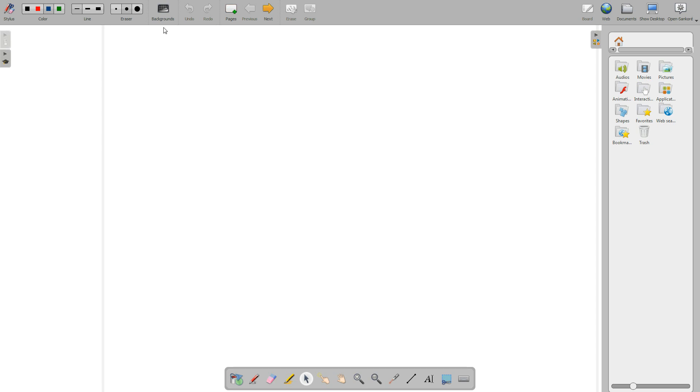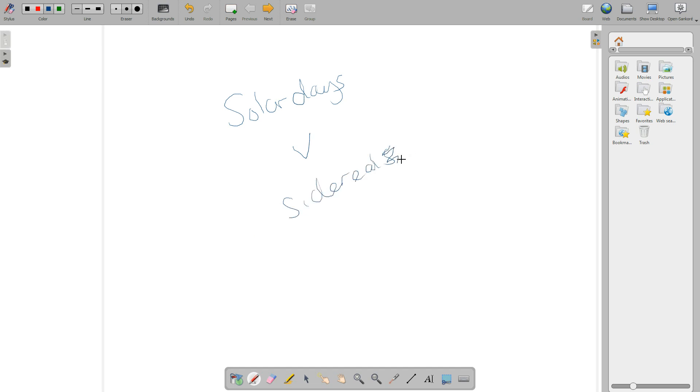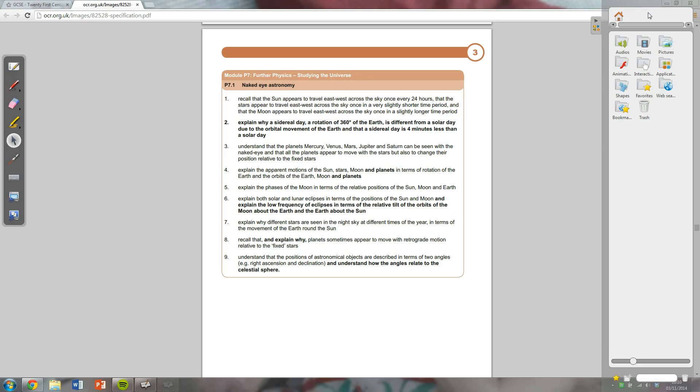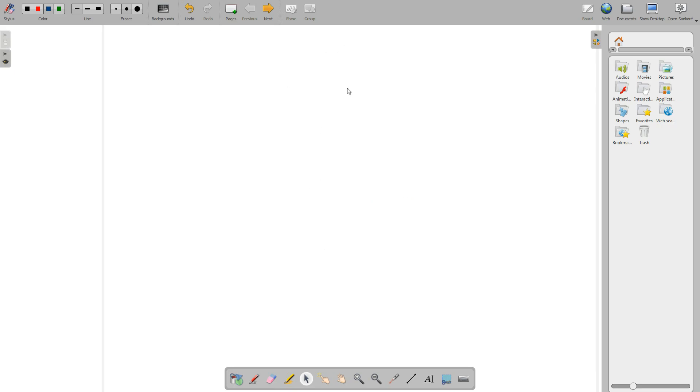Okay, so I'm going to talk to you about solar days versus sidereal days. And the reason I'm doing that is because it's in the specification. It's the second statement that's in bold, so it's only higher. Explain why a sidereal day, a rotation of 360 degrees of the Earth, is different from a solar day due to the orbital movement of the Earth, and that a sidereal day is four minutes less than a solar day. Hopefully, with the aid of some diagrams, this will all make sense.